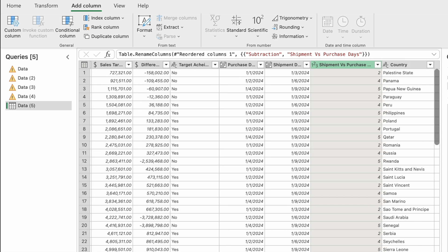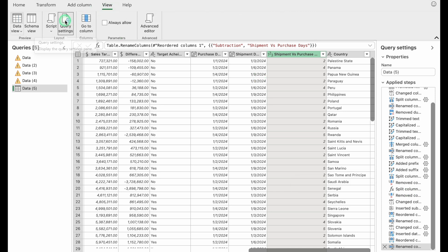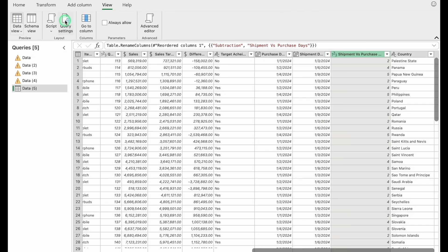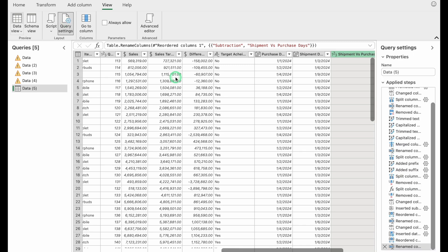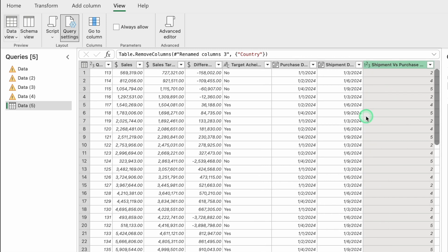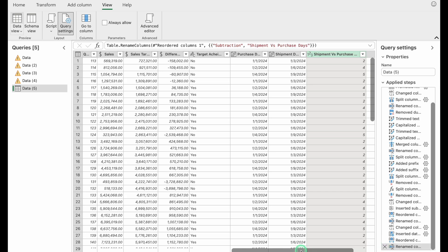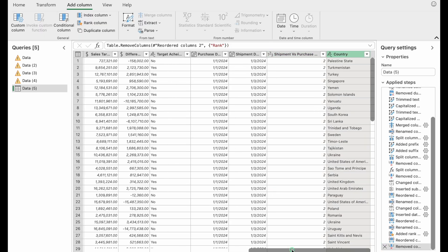The Applied Steps list is growing. If you don't want to see it, go to View and click Query Settings to hide it; click again to bring it back. On the right hand side, if you don't need the Country column, click on it, right-click, and select Remove Columns. To restore it, click the cross next to the Removed Columns step in Applied Steps.